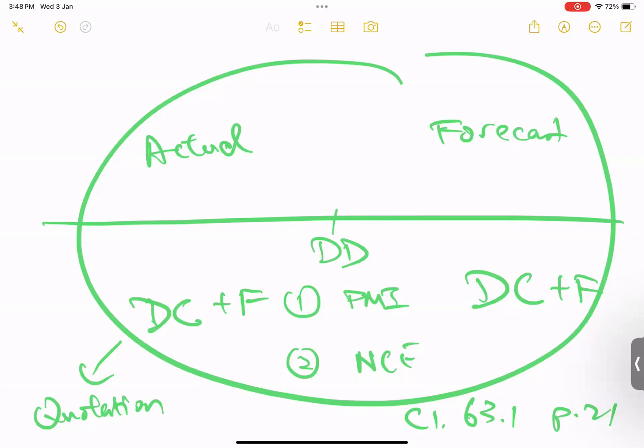For other compensation events, the dividing date is the date of the notification of the compensation event. Those other compensation events are the compensation events notified by the contractor, and therefore on the date of that notification by the contractor, that date is the dividing date.